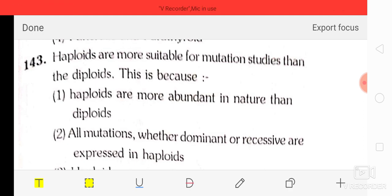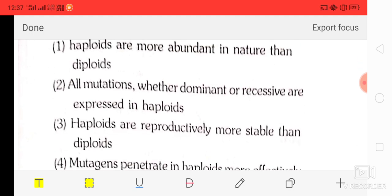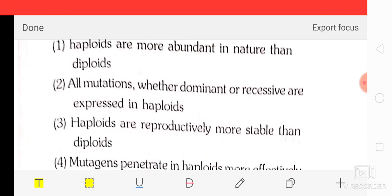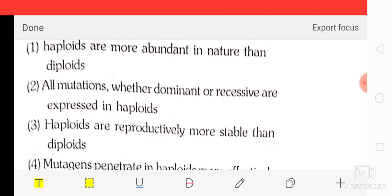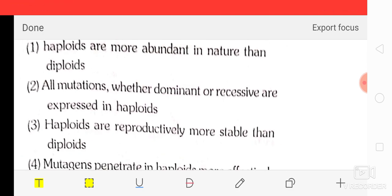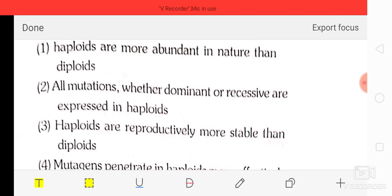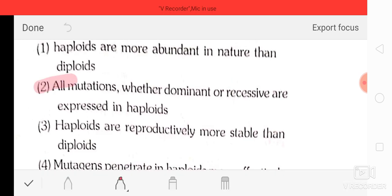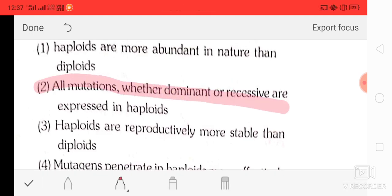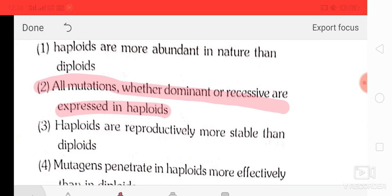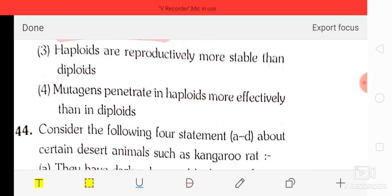Question number 43: haploids are more suitable for mutation studies than diploids because — option 1: haploids are more abundant in nature, option 2: all mutations whether dominant or recessive are expressed in haploids, option 3: haploids are reproductively more stable, option 4: mutagens penetrate haploids more effectively. The correct answer is option two — all mutations whether dominant or recessive are expressed in haploids.